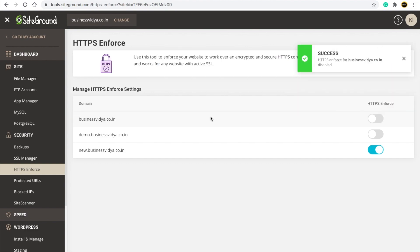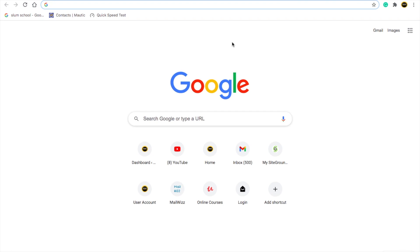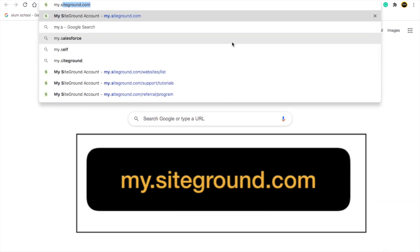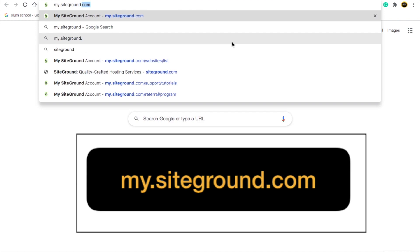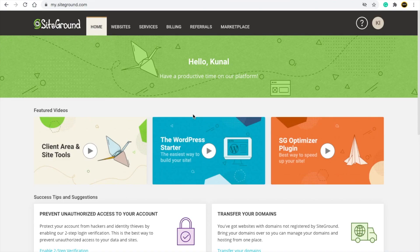That's all for today's video — we've shown you how to install WordPress inside SiteGround very easily. Whenever you want to visit your SiteGround hosting panel again, go to my.siteground.com and you can access your SiteGround account.